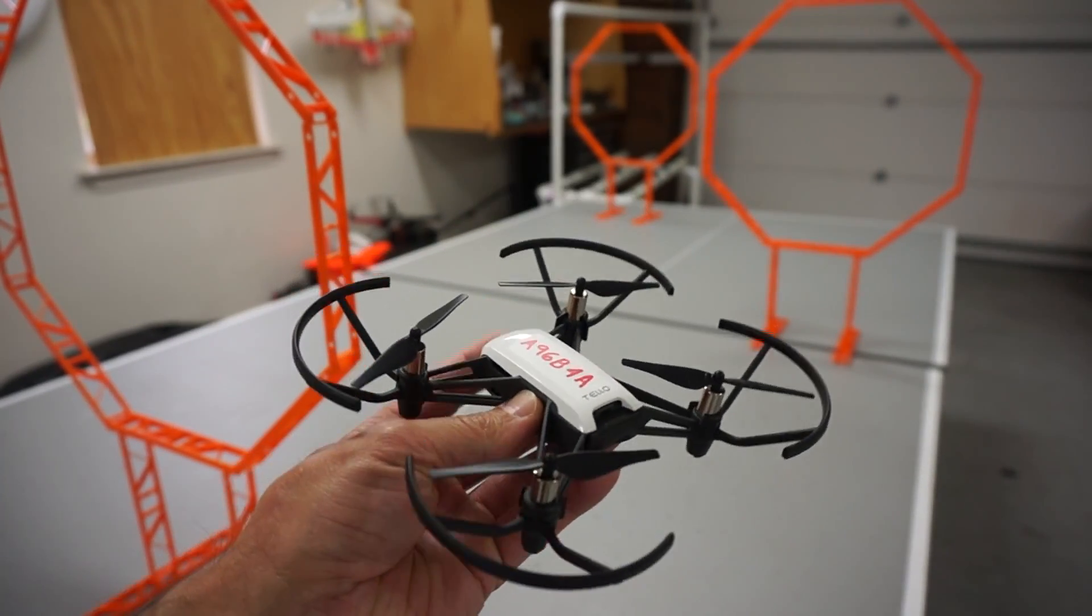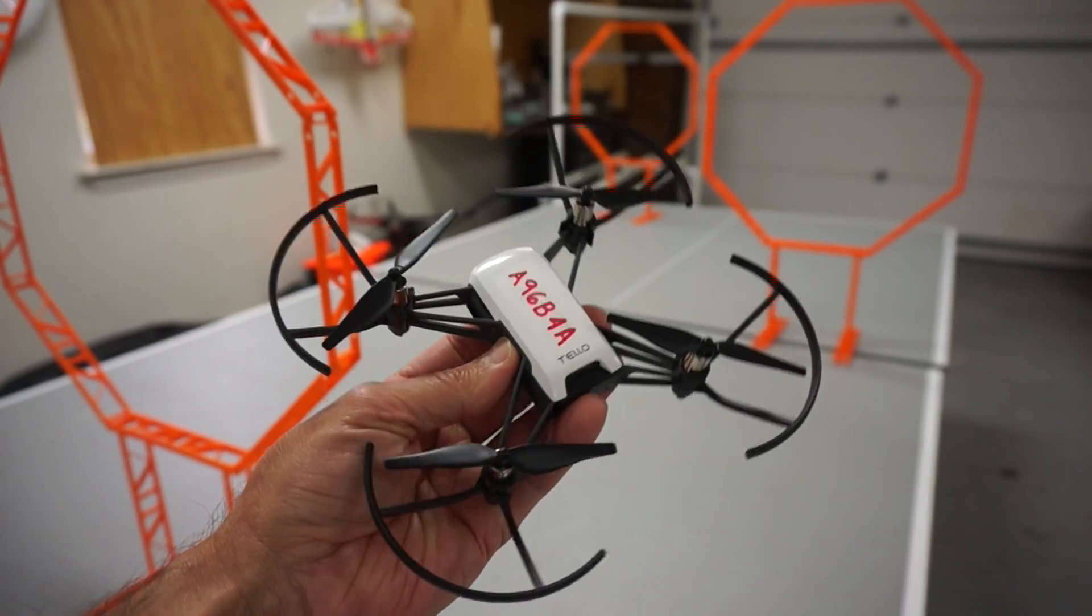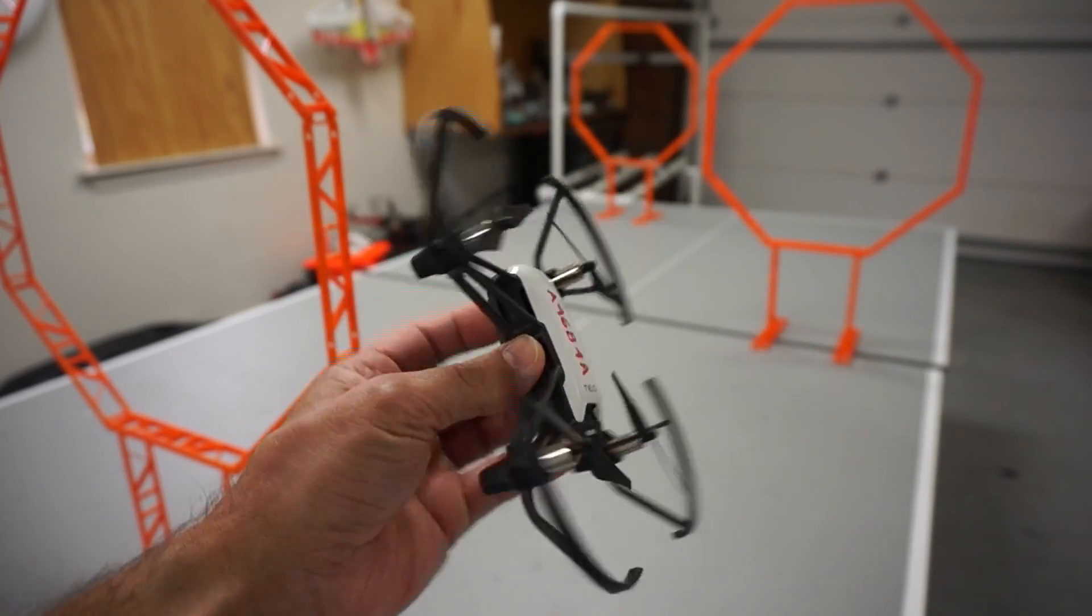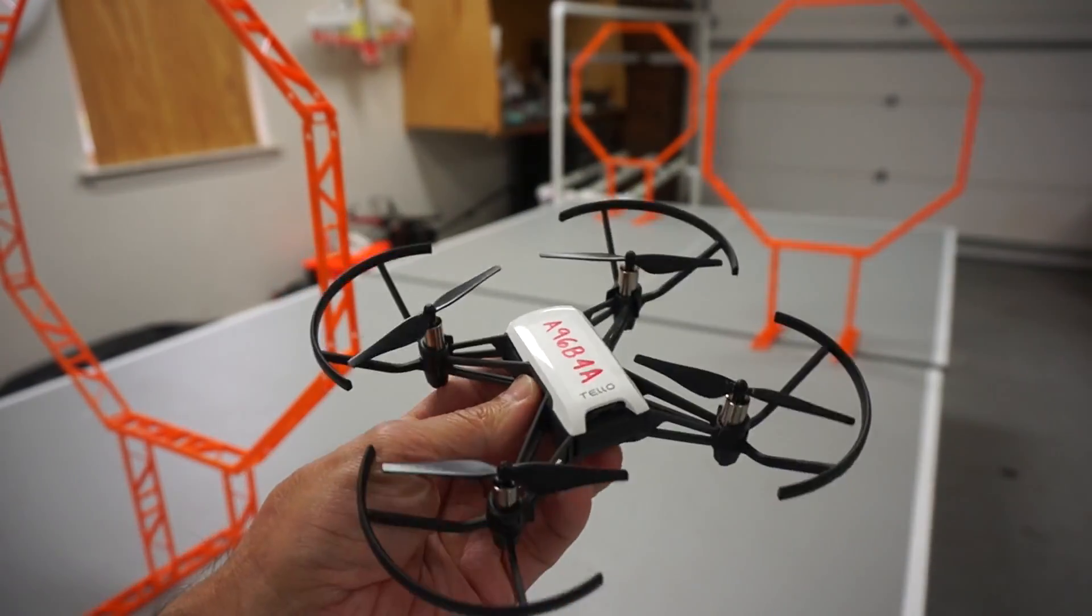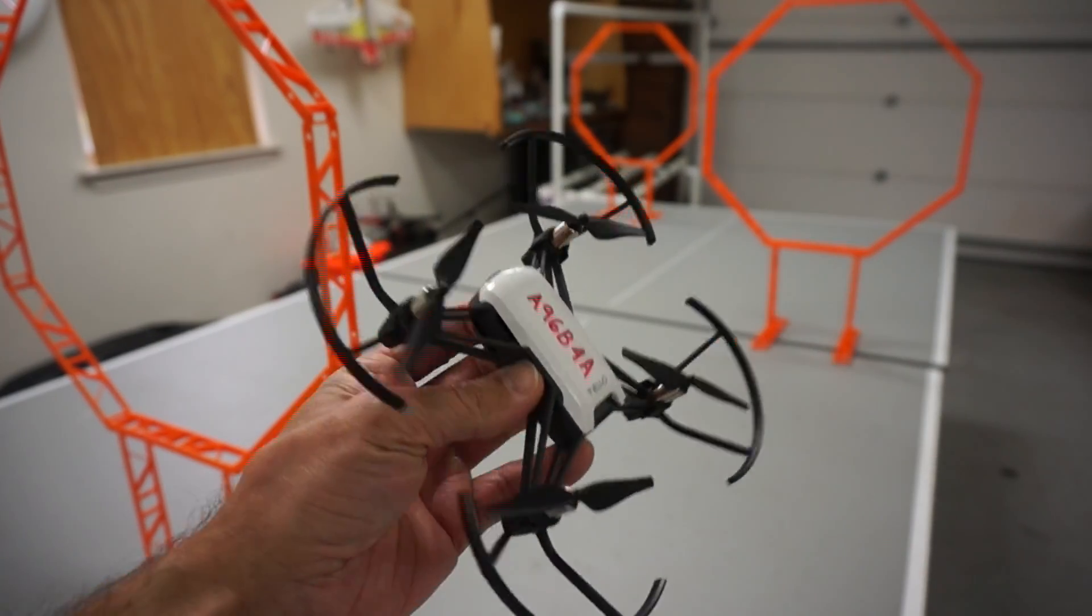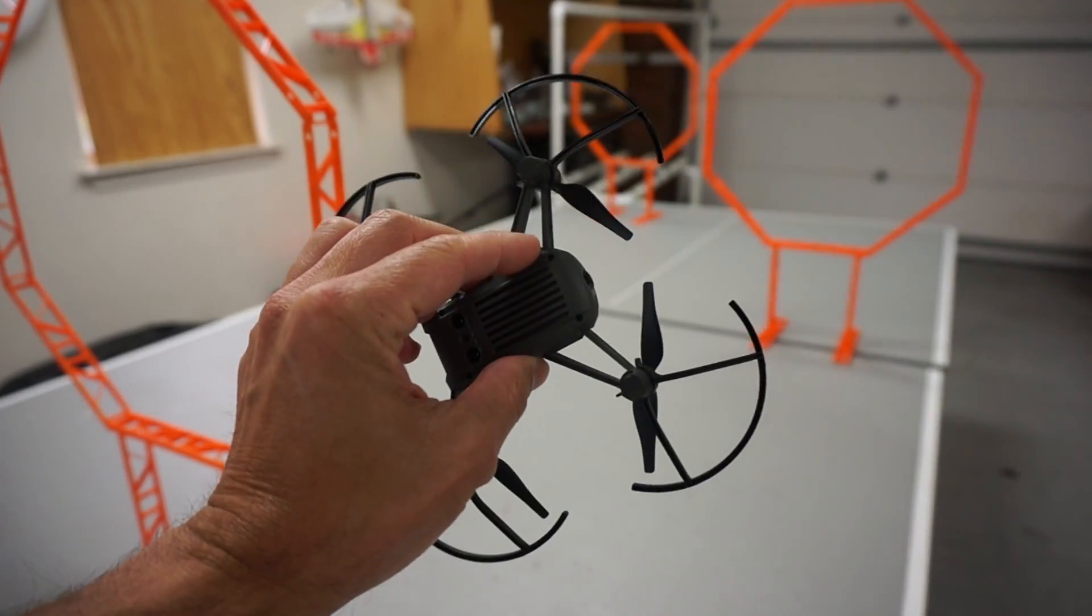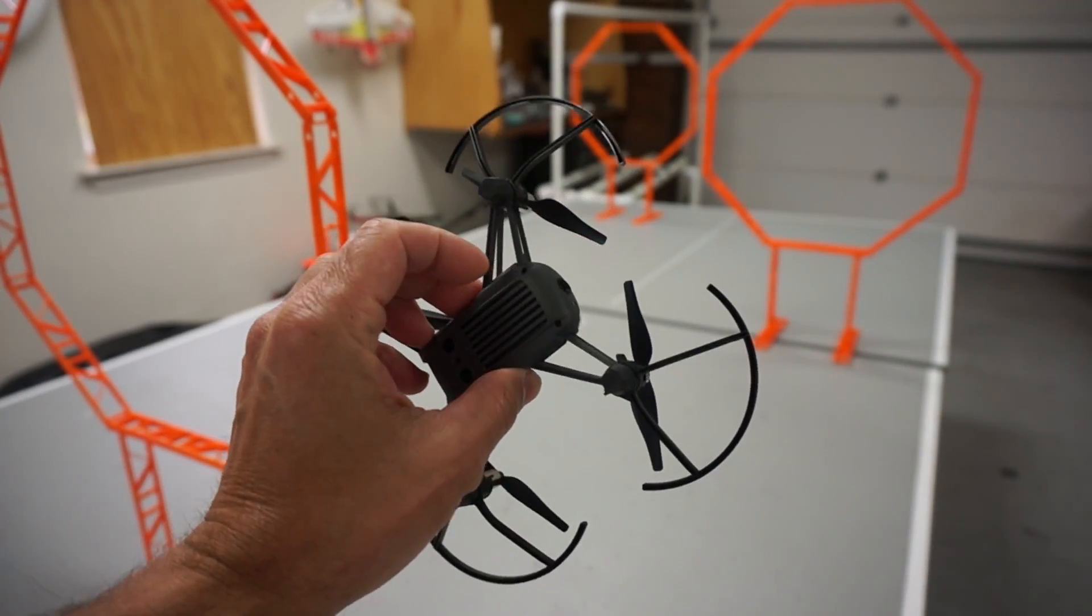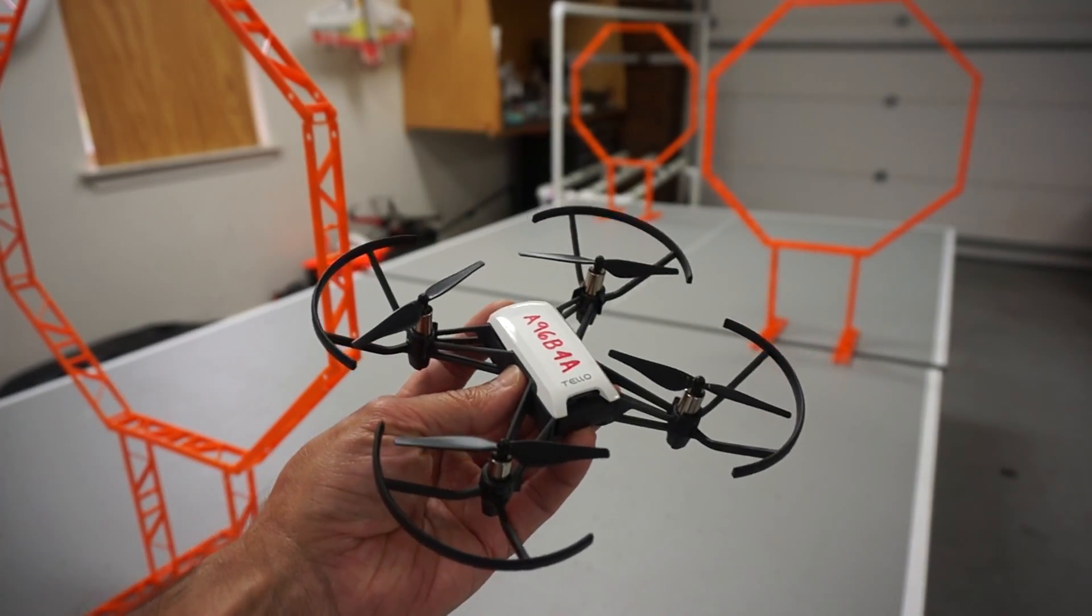It has DJI and Intel technology inside of it. If you guys would have asked me five years ago if I'd be talking about this on the channel, I would absolutely say no because to me this looks like a toy, but what I want to share is just how far along technology has come.